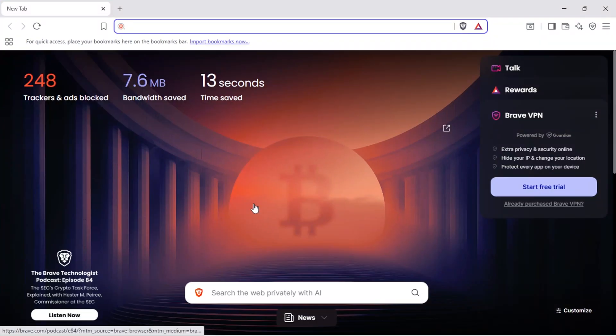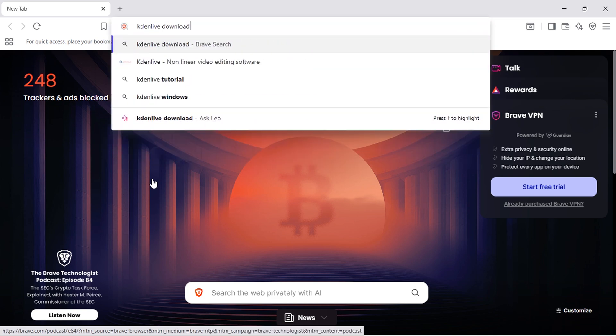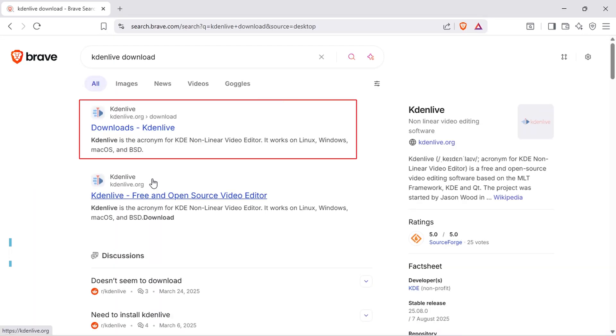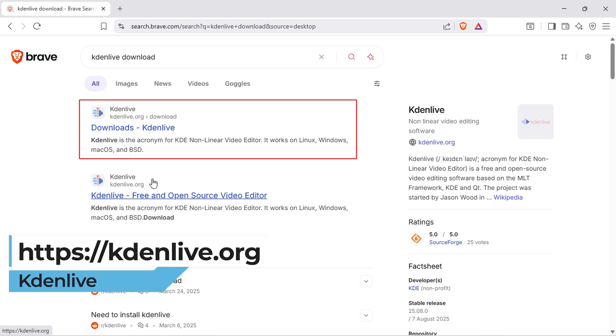First, open your favorite browser. In the search bar, type Kdenlive download and hit enter. Click on the first search result, which should be the official website, kdenlive.org.